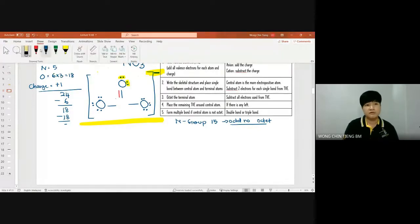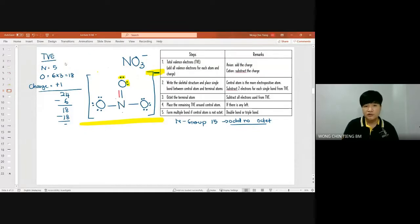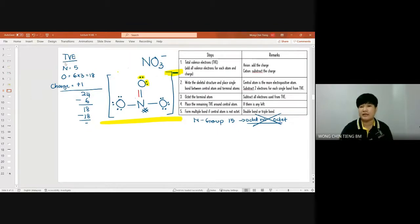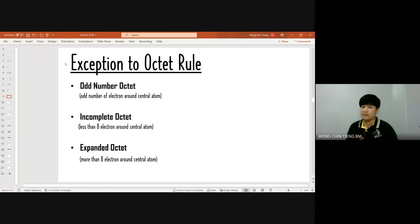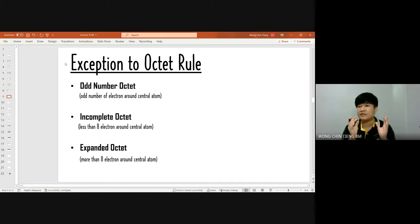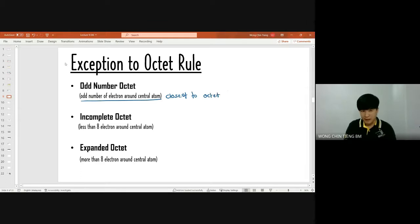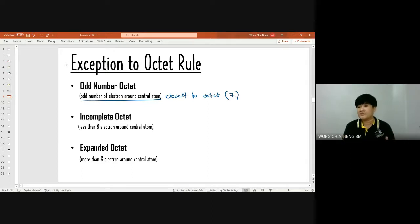That is our NO₃⁻ structure. Now a reminder on exceptional octets: odd number octet, incomplete octet, and expanded octet are exceptions — they only happen when octet cannot be achieved. For odd number octet, the number of electrons around the central atom must be closest to octet. Since octet is 8, the closest odd number is 7. Odd number octet typically occurs in group 15 and group 17 elements — nitrogen and chlorine are common examples.